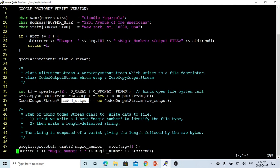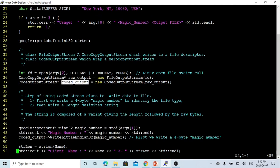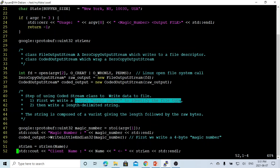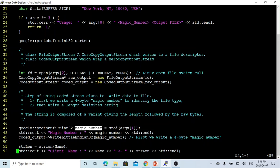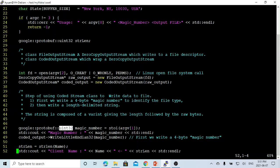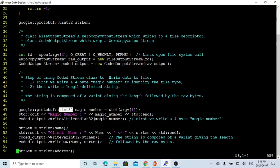The mechanism to use CodedOutputStream is two steps. First, we write a 4-byte magic number to identify the file type. We get the magic number from the command line, convert it to an integer, then to uint32, and use WriteFixed32 to write this 4-byte magic number to the file. It will be verified later when we read the file.